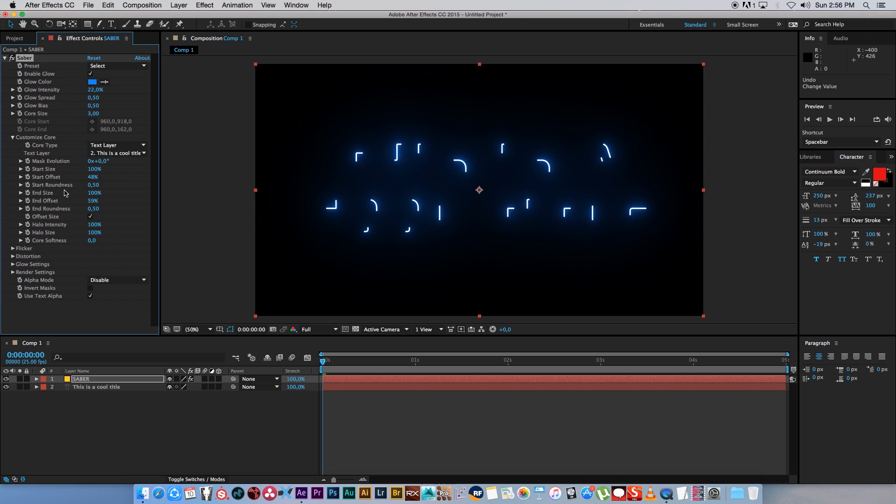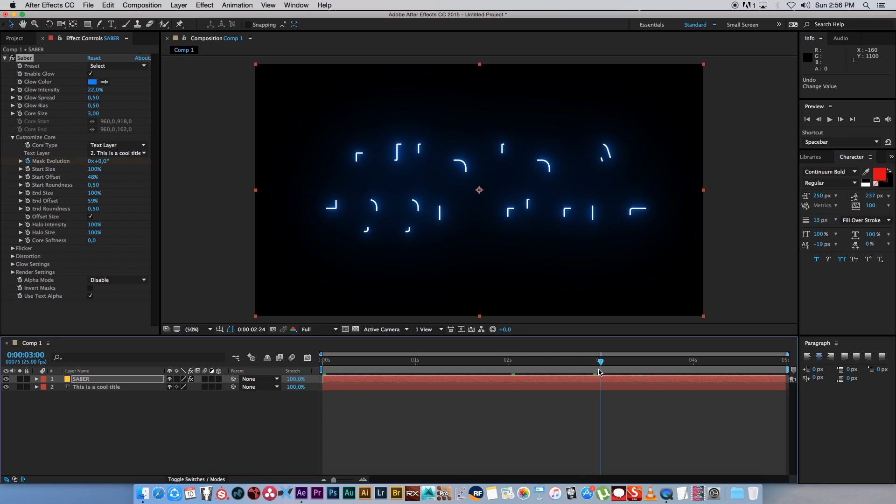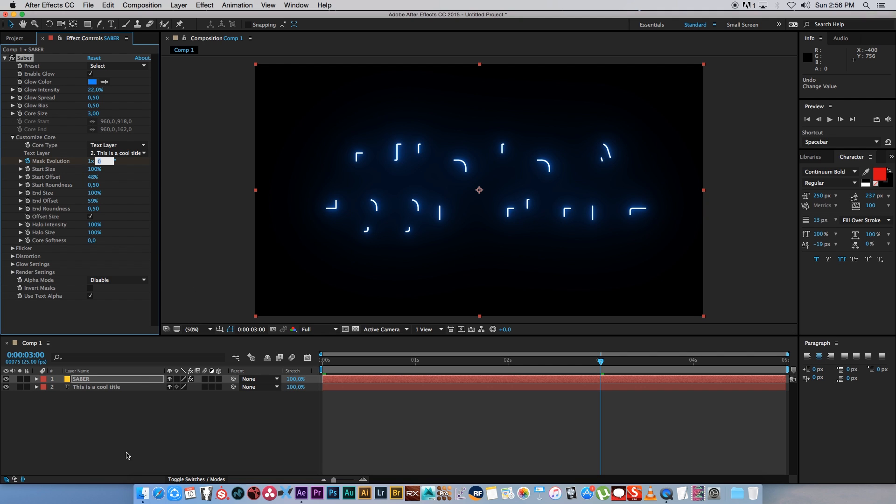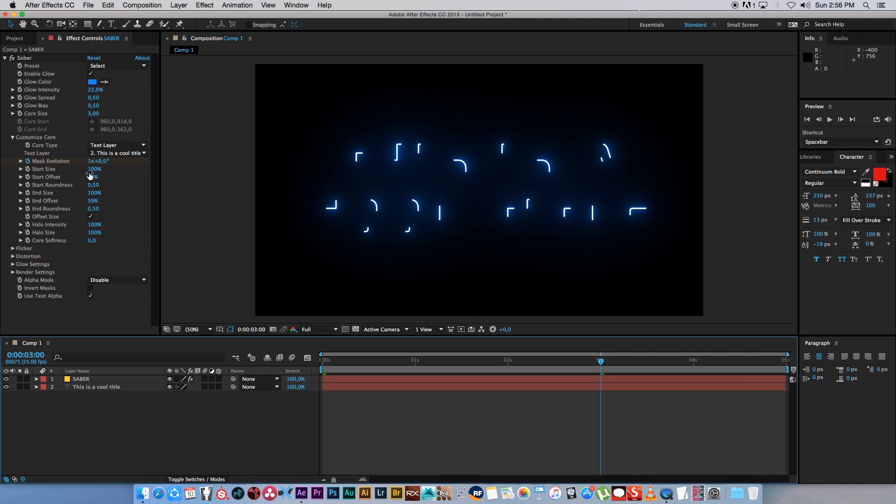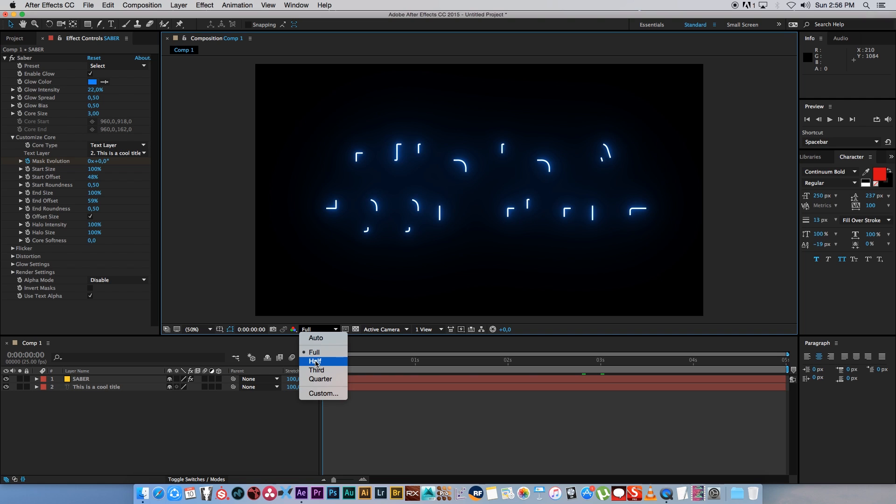So let's start with that. I'm going to undo that Mask Evolution and set a keyframe on the Mask Evolution. Let's go to around 3 seconds on our composition and change this to 1. So it's basically 360 degrees around. Now if we play through this, I'm just going to drop my quality down to half so it renders a bit faster.